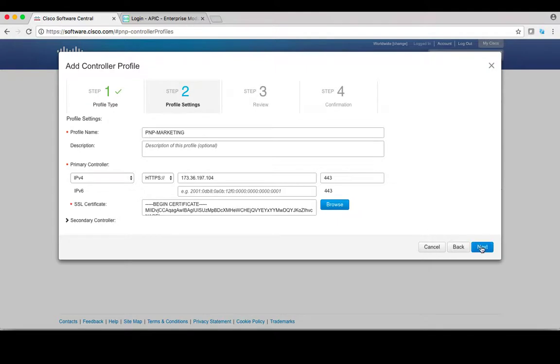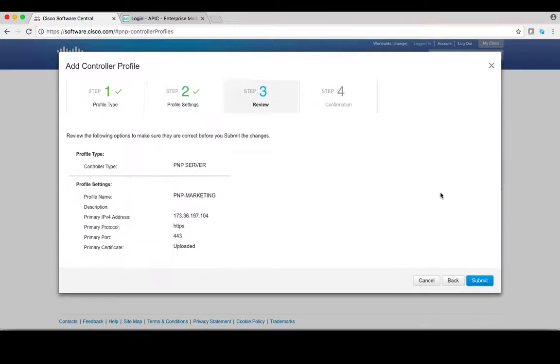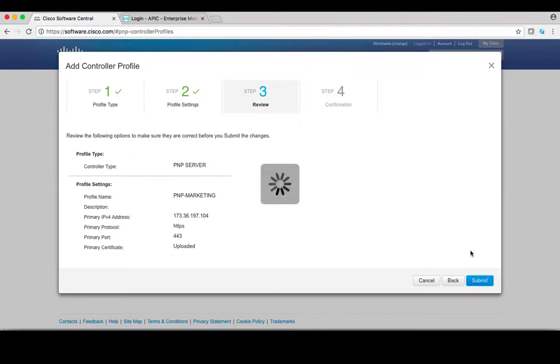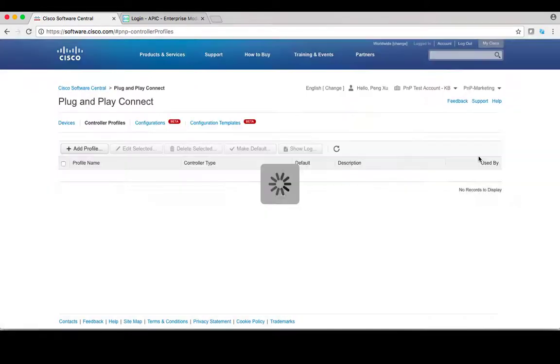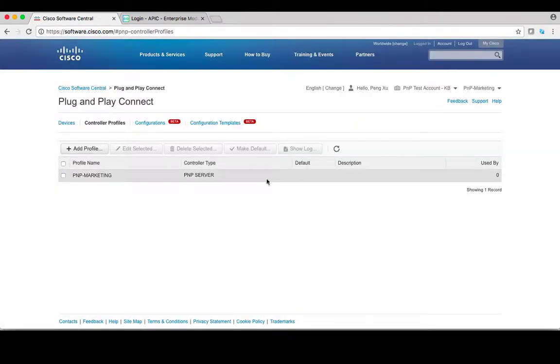After that is completed, click on next. In the review page, you can review all the information you just configured, then click submit. In the next page, it will confirm this controller has been added successfully. Click on done.